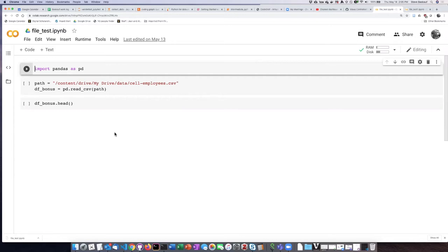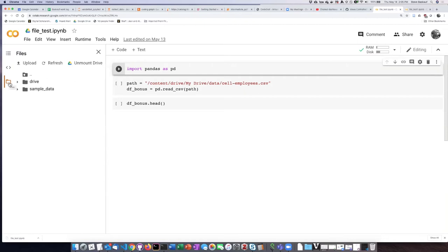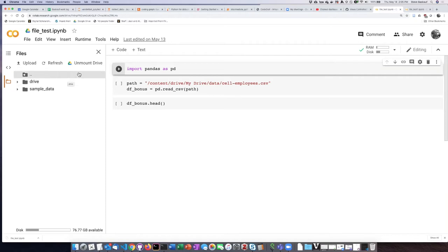Here we see a notebook that I have already previously mounted a Google Drive for. If I go over here and click on the icon, I can see that it has remembered that the drive was already mounted.